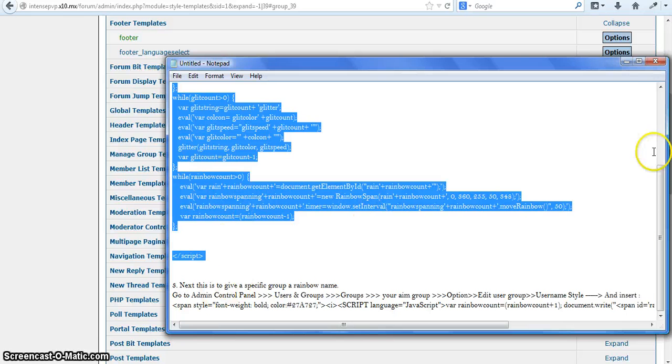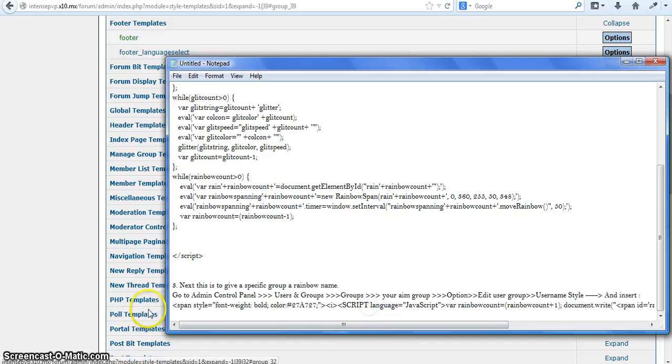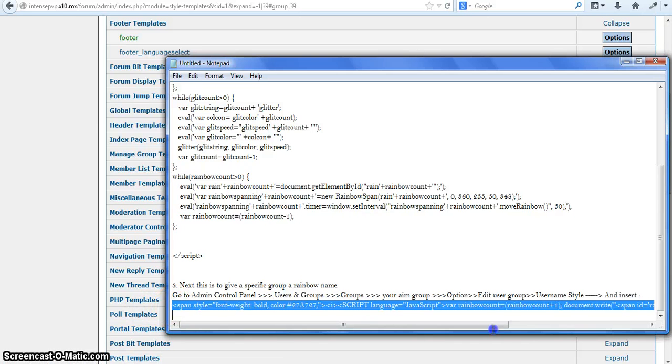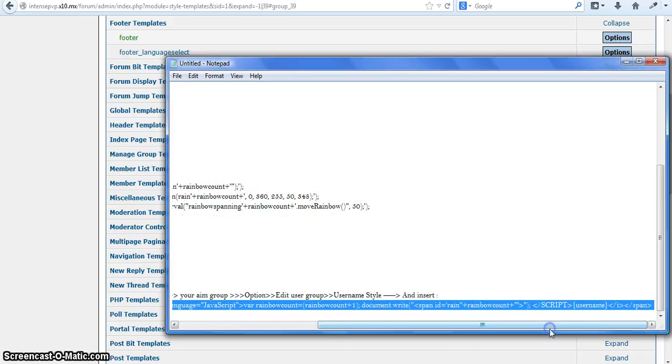And now you're going to make a new group. You have to make one. If you edit it, it won't work. That's the only bad thing about this.